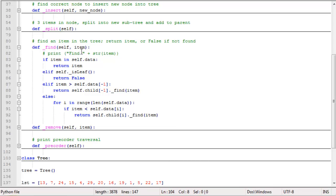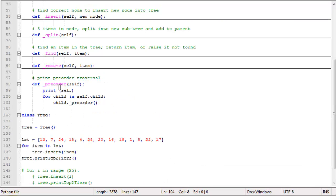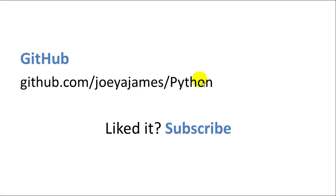The find function is pretty simple — if the item is in the current node it returns the item; if not and the node is a leaf, it returns false; otherwise it recursively descends down the proper child node. The preorder function prints the string representation of the current node and then calls preorder on each of the current node's children. You can download the code for this on my GitHub. I hope you like this video — please click like and subscribe. I'm Joe James, thanks for watching.